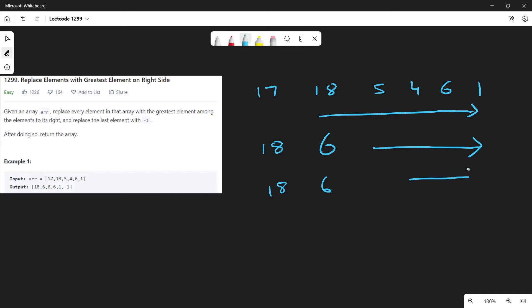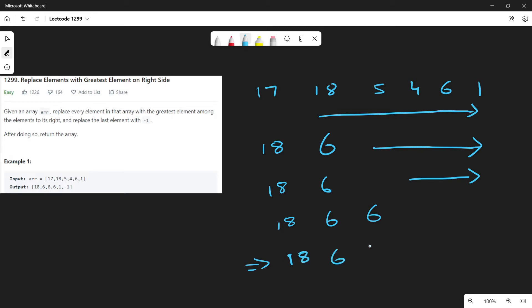For 5, we again go through all of its right elements and we find that 6 is again the largest element. Similarly, if we keep on traversing for each element to its right, we finally end up with the array 18, 6, 6, 6, 1, and -1. The -1 is given in the question — for the last element we have to replace it with -1.